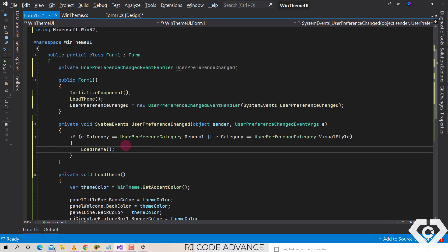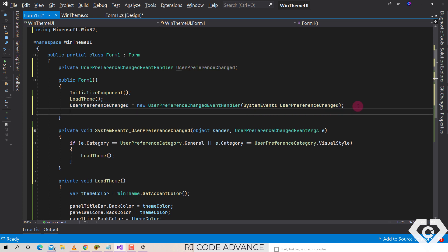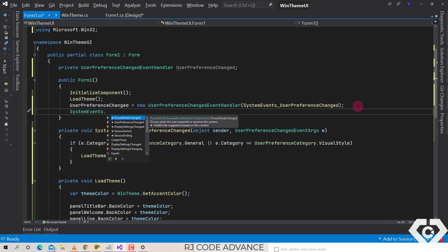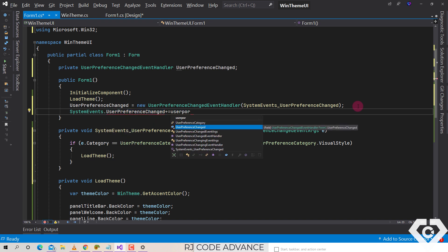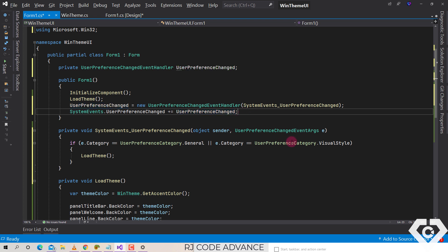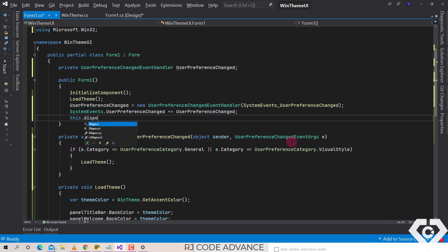Finally, we add the event handler created to the system events. We must also make sure to remove the event handler object created from system events when the form is disposed. This step is very important.